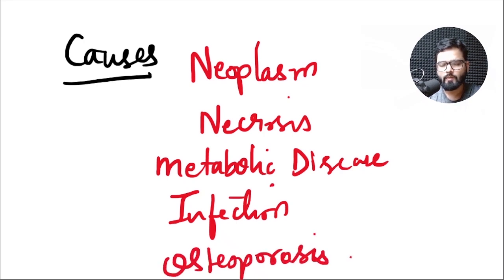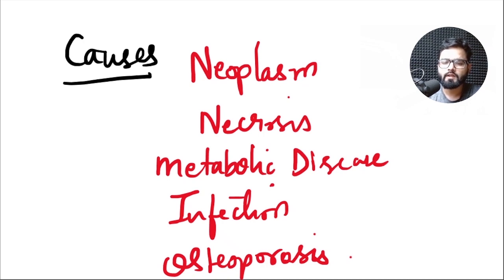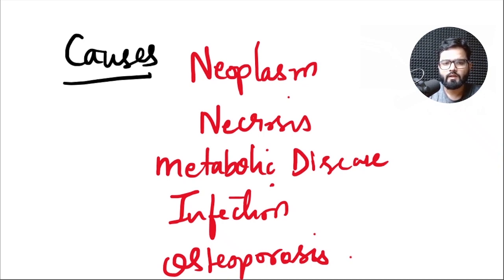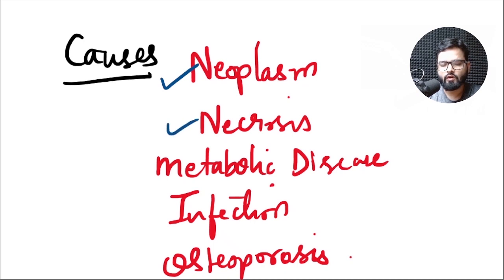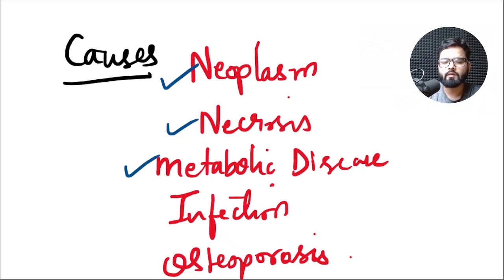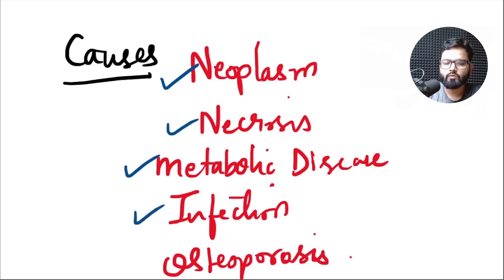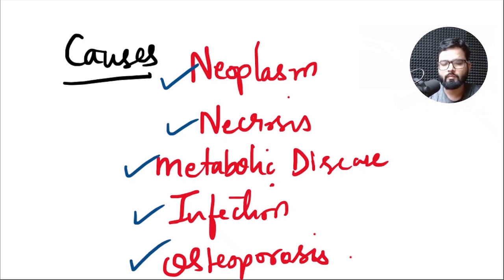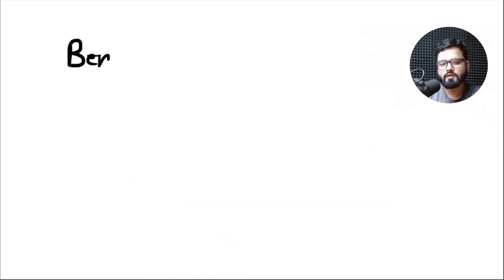Among these, the neoplasm or malignancy will cause weakening of the bone if there is a metastasis or if there is a primary malignancy at the site. Necrosis of bone due to any reason, metabolic bone diseases also weaken the bone, infection also leads to weakening of the bone, and osteoporosis by decreasing the bone content also leads to pathological fractures.